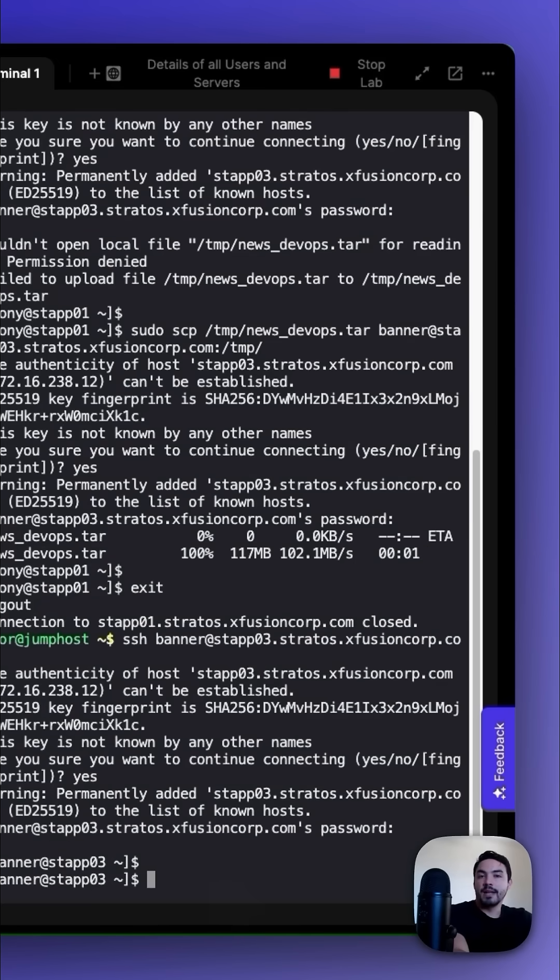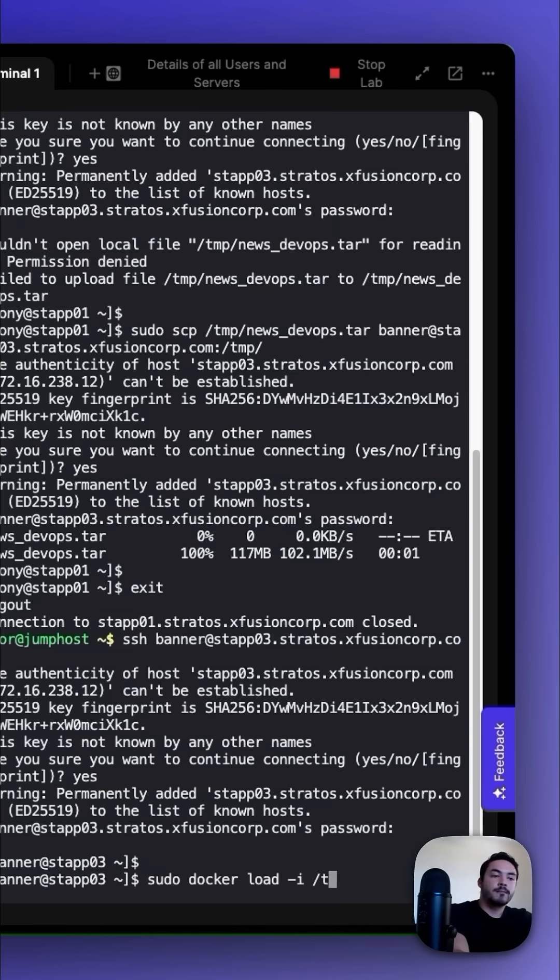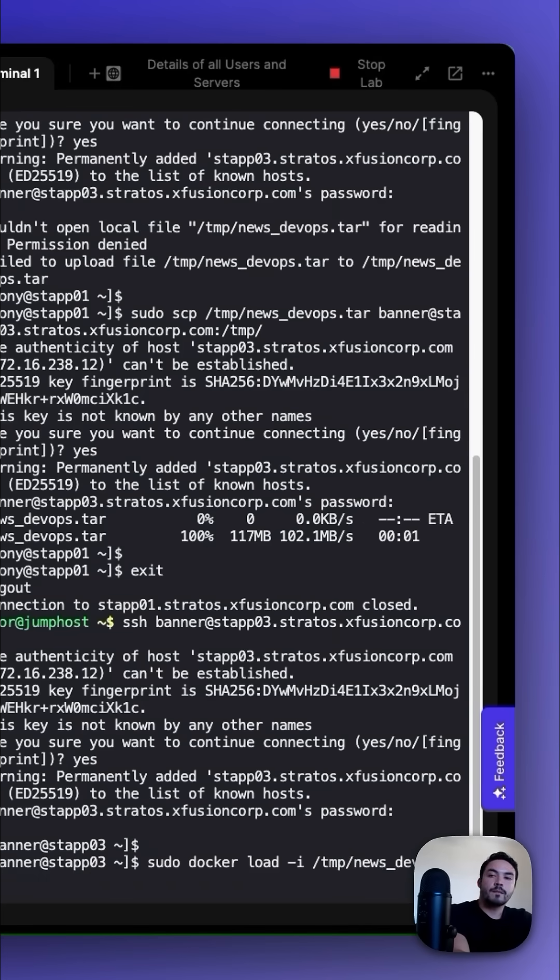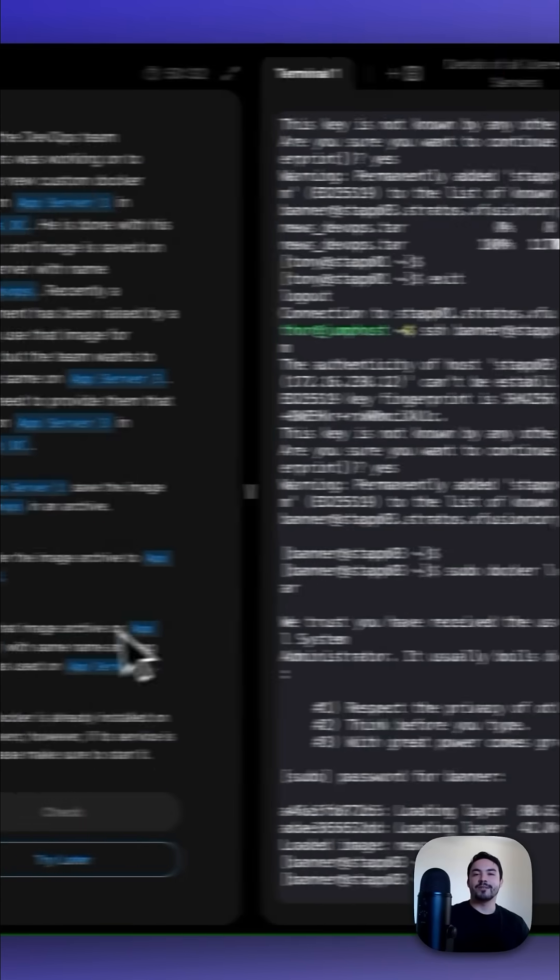Next, let's load the image with sudo docker load -i /tmp/news_devops.tar. Press enter. Once the image has been loaded, we could go and check our work.